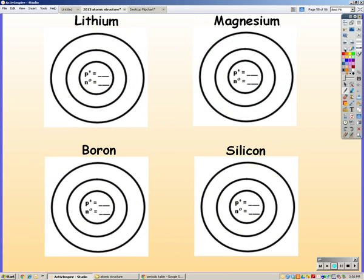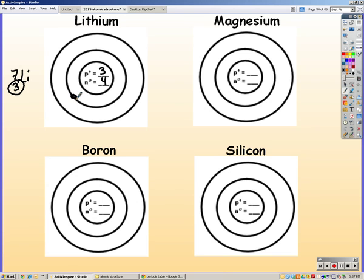When drawing Bohr diagrams, the first thing you've got to do is find the element on the periodic table. Lithium has an atomic number of three and a mass of seven, so in isotopic notation we have 7,3 lithium. We have three protons and seven minus three gives four neutrons. If we have three protons we also have three electrons: two go in the first ring and one goes in the second ring.